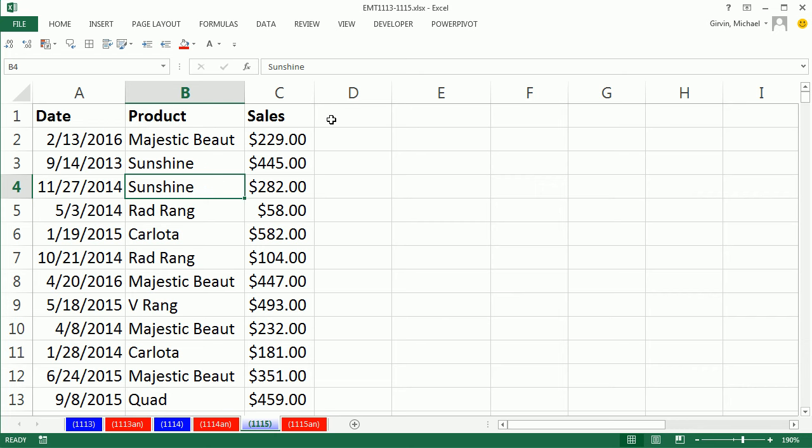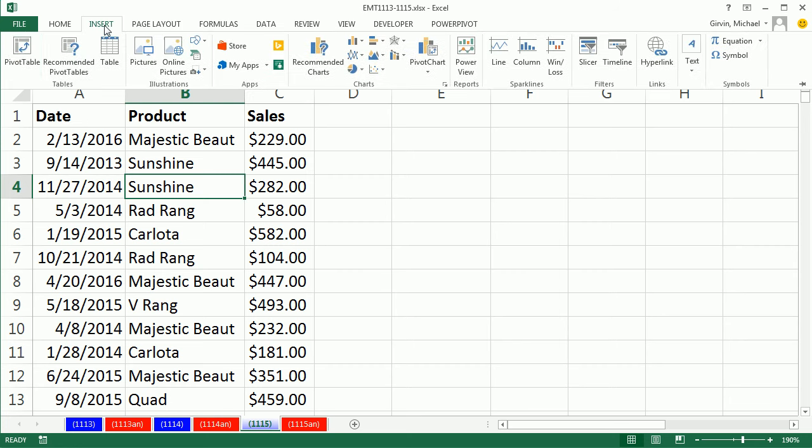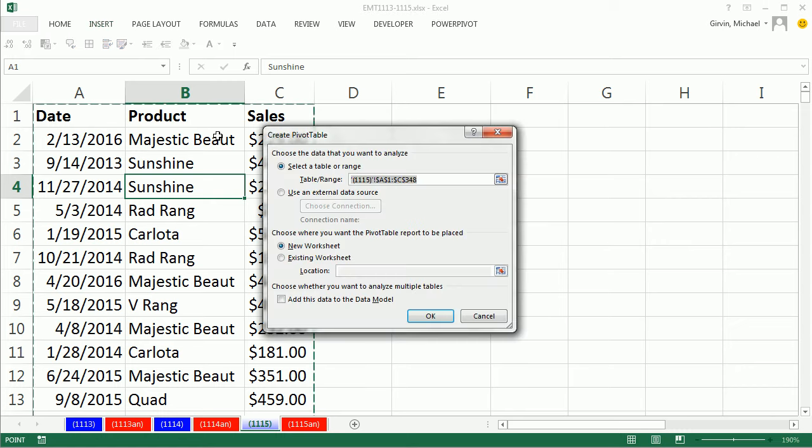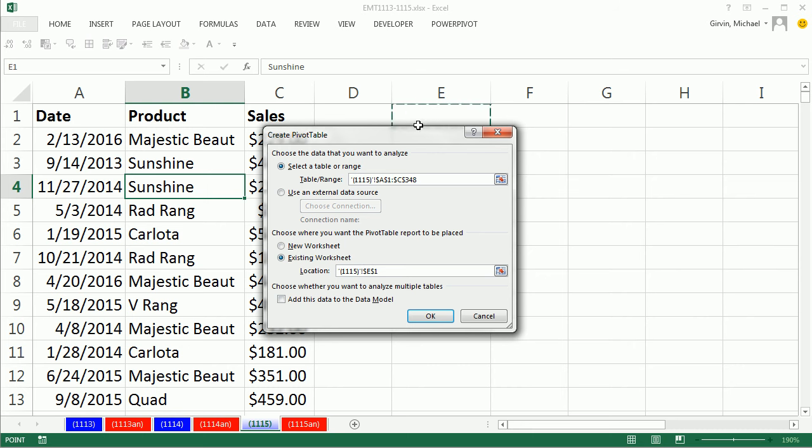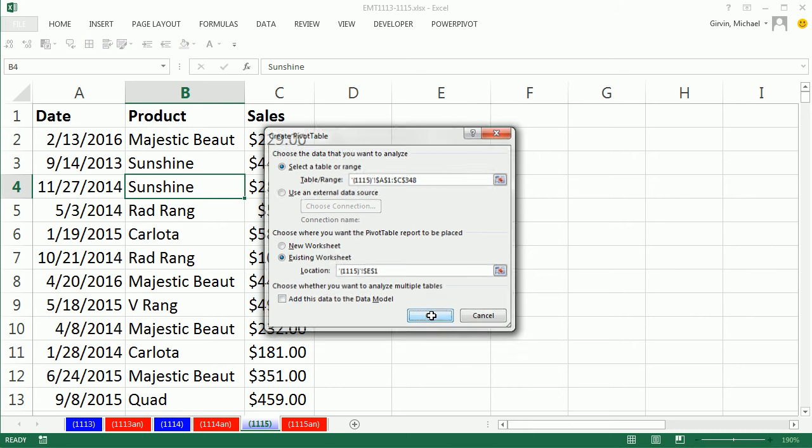Field names at the top, empty cells all the way around. Click in a single cell, Insert, Pivot Table. We're going to put it on this sheet. So I click Existing, Location. I click in E1, click OK.